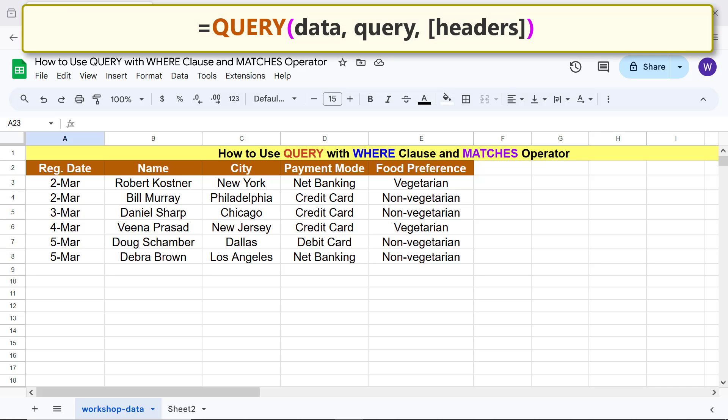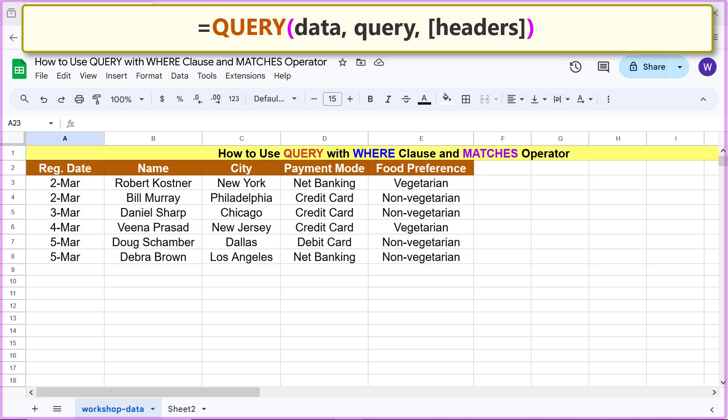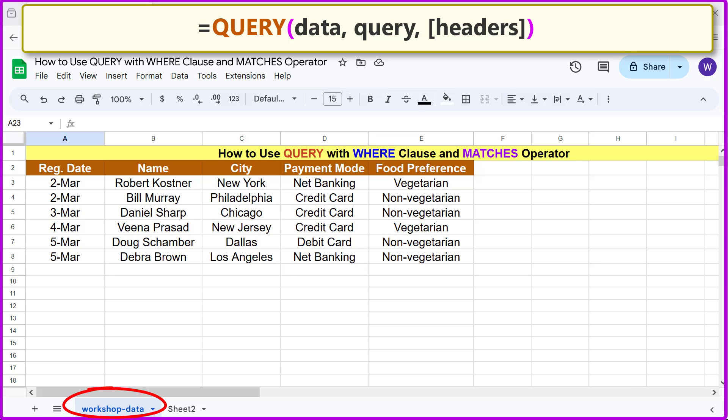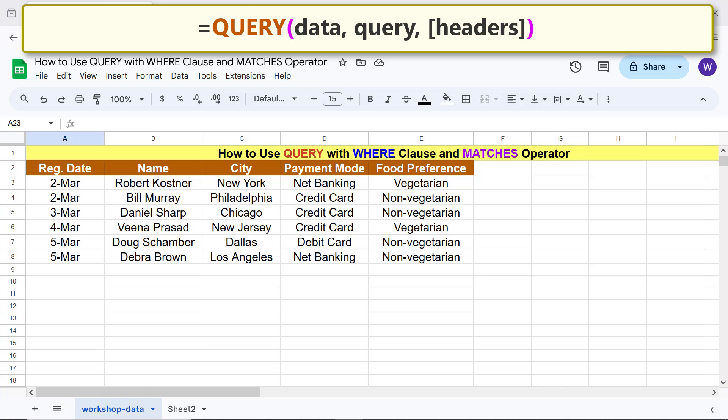The WHERE clause and MATCHES operator will be a part of the query argument. Going forward, this sheet has been named as workshop-data. Assume that you want to extract all the data from workshop-data if city is New York into Sheet2.